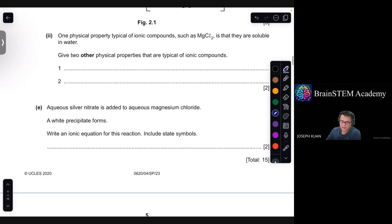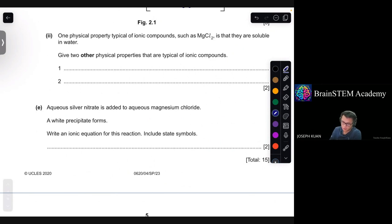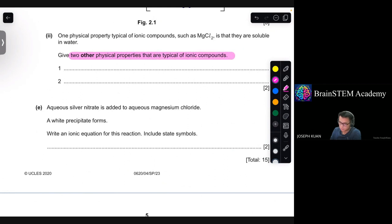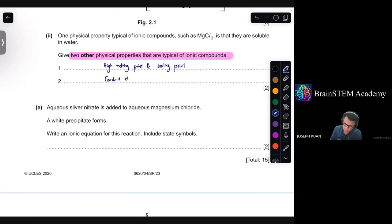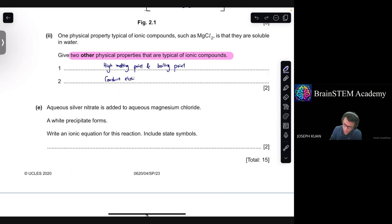Moving on — one physical property typical of ionic compounds such as MgCl₂ is that they are soluble in water. Give two other physical properties typical of ionic compounds. You can talk about high melting and boiling points, and also the ability to conduct electricity in molten or aqueous solution state.